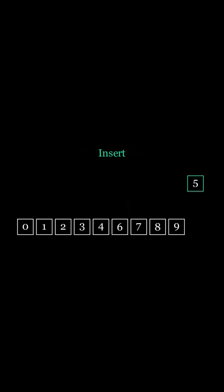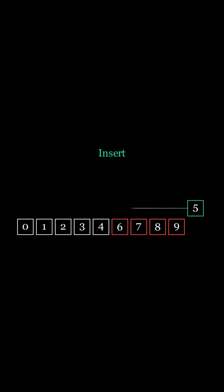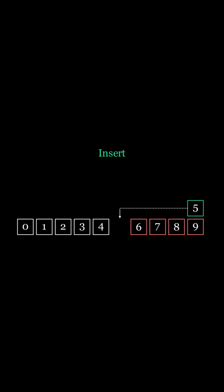To insert 5 into this sorted list, we compare it with each number as long as the number is larger than 5. When we encounter a number that is smaller than 5, we stop comparing numbers and store the index of the last large number we found. We then move across all the larger numbers one index to the right and insert 5 into the empty spot.